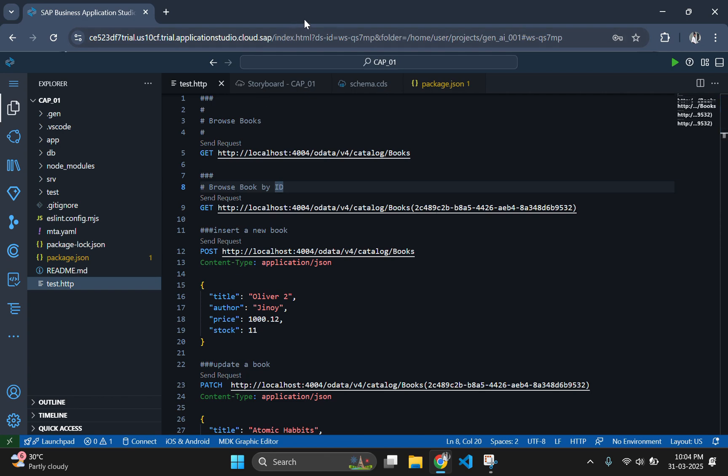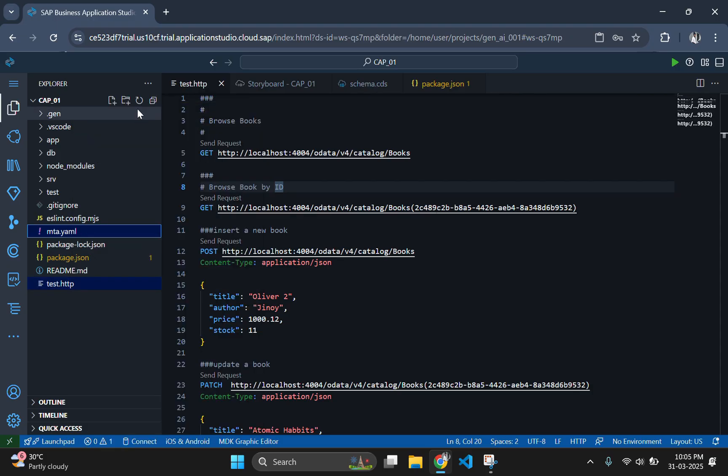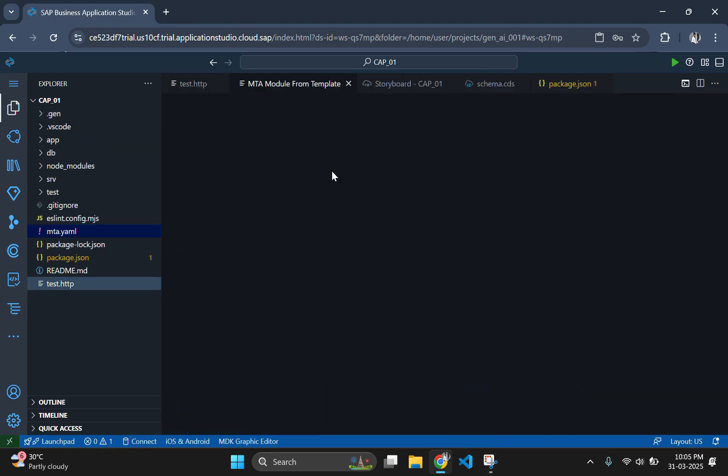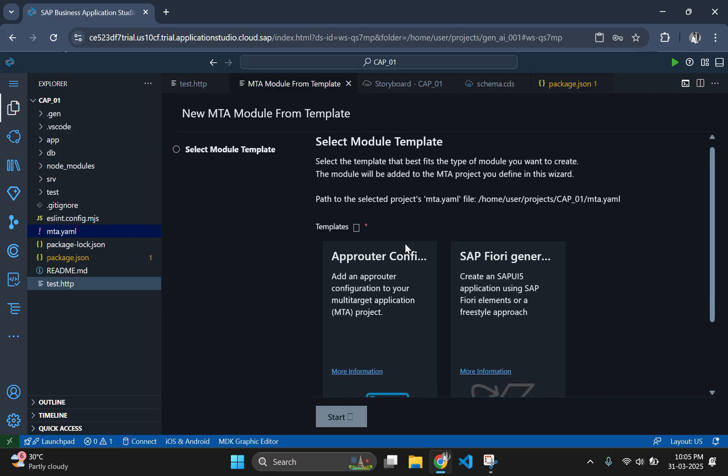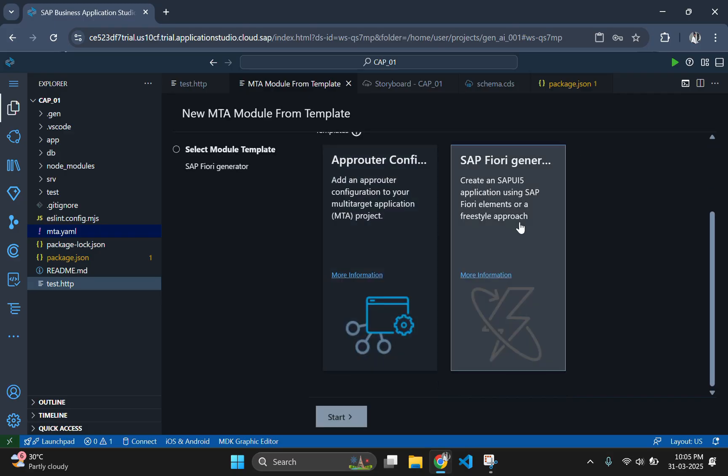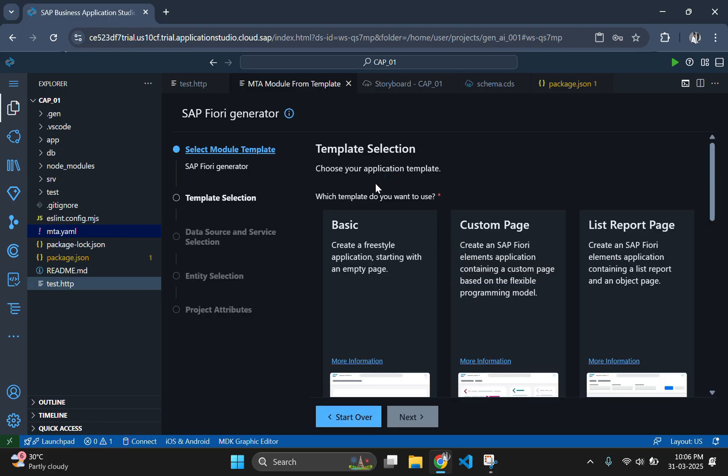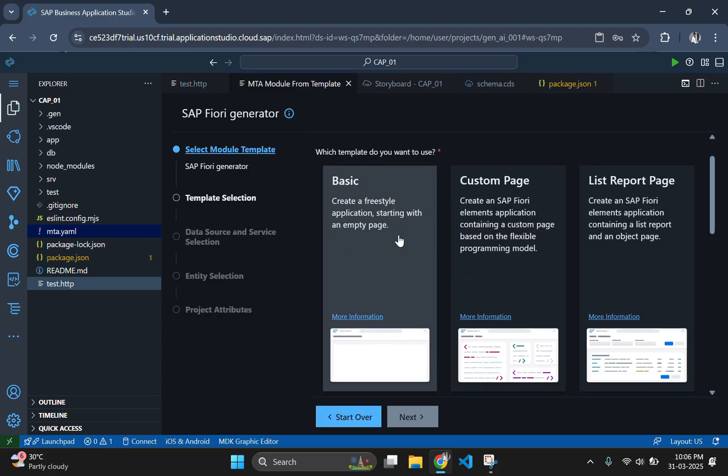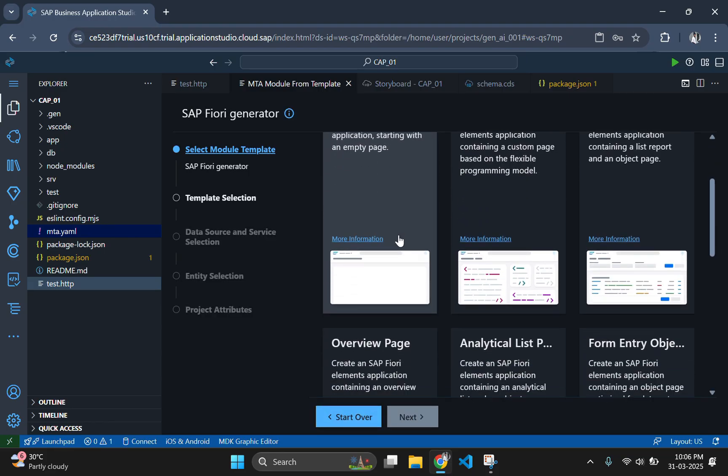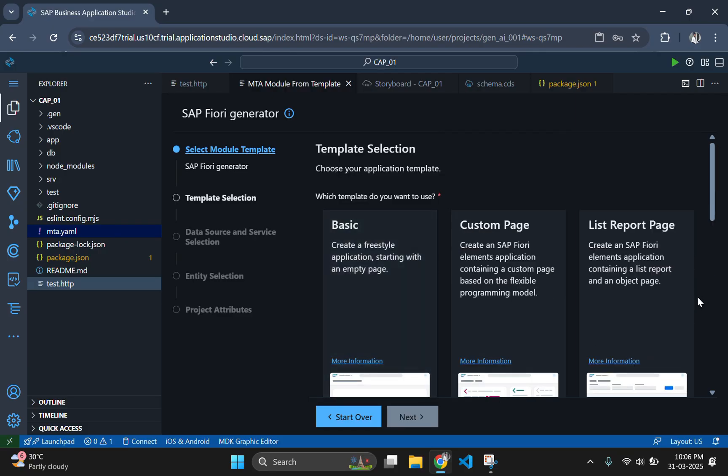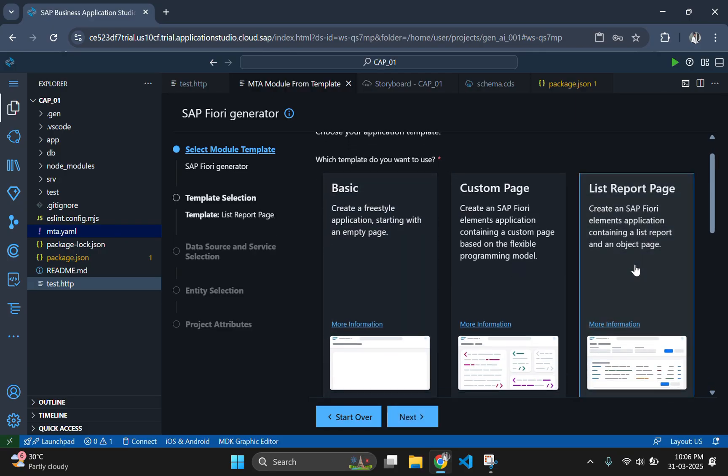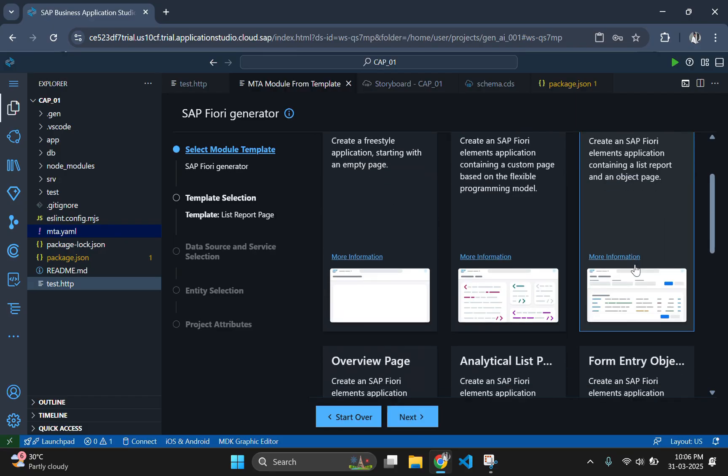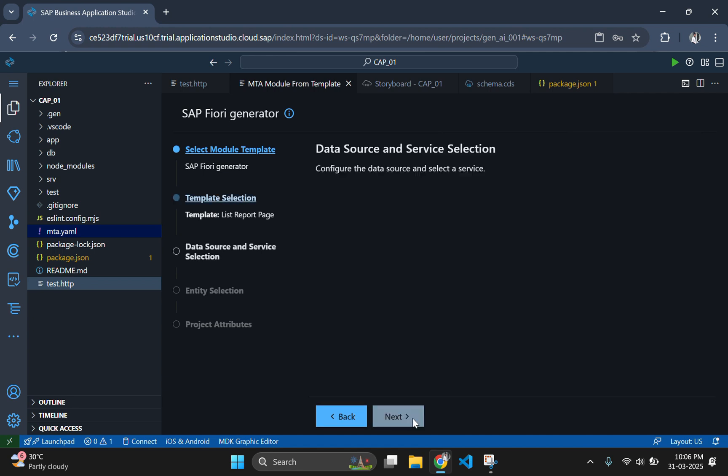To add a Fiori application, right-click on mta.yaml in your CapM project and select create mta module from template from the menu. Choose SAP Fiori application as the module type. Here we are going to use the list type, so we will go to the list report page option and select that. Click next.